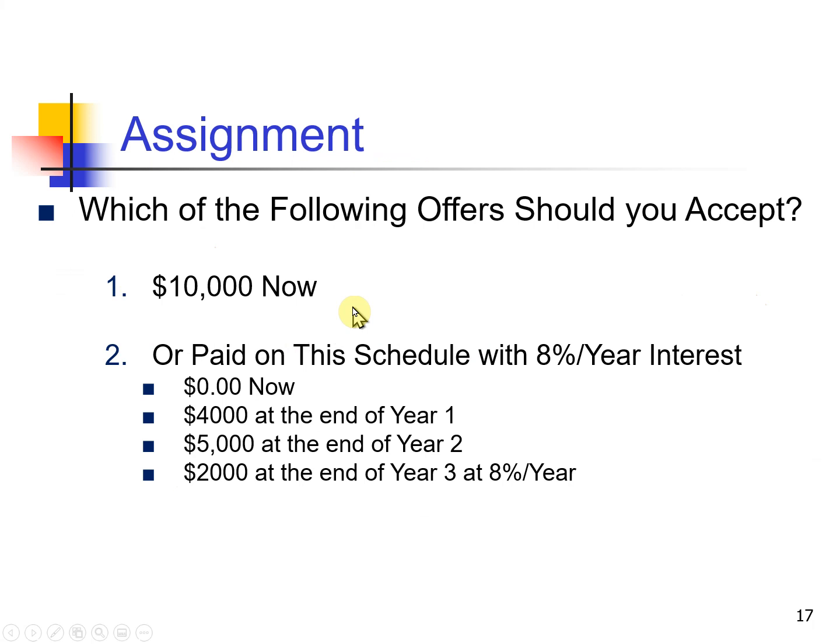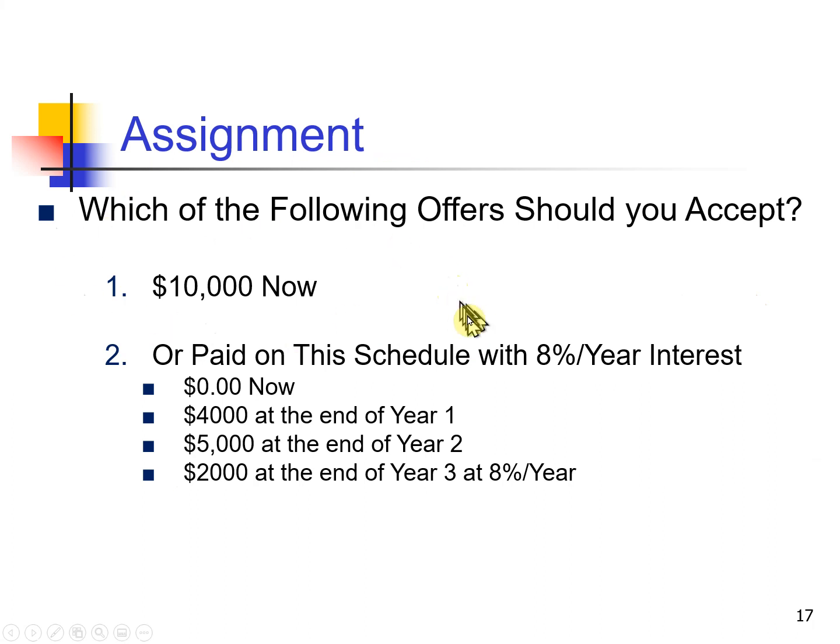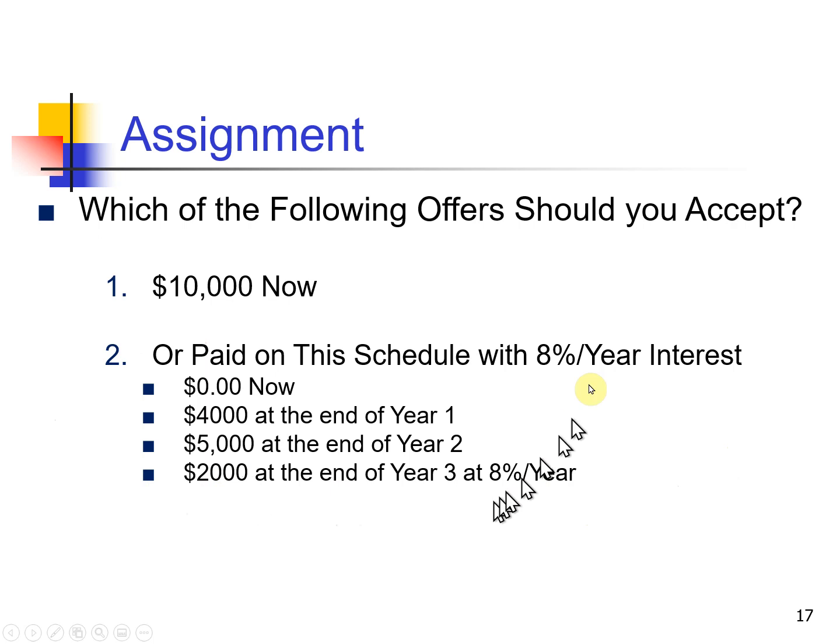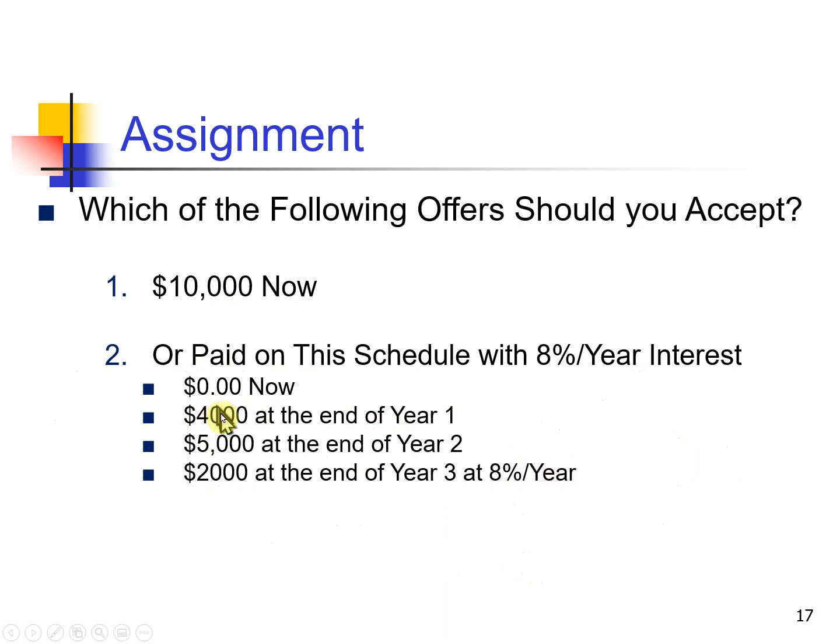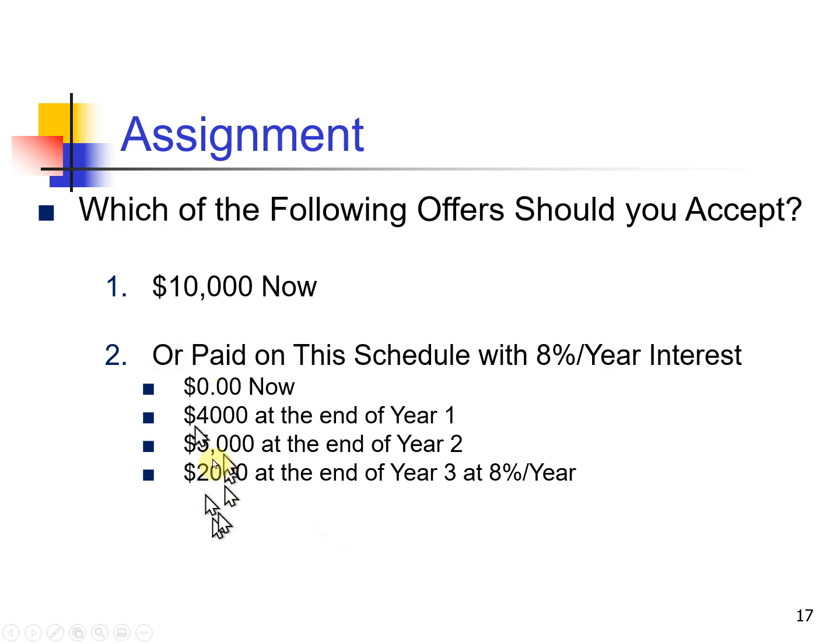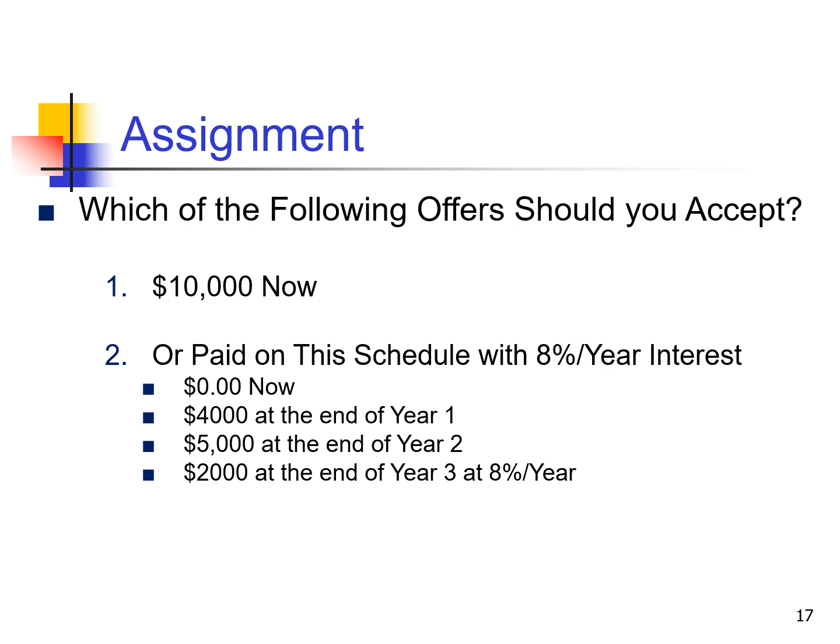So try this problem. Should you accept $10,000 now, or paid at this schedule, that you get zero now, you get $4,000 at the end of year one, $5,000 at the end of year two, and $10,000 at the end of year three. Eight percent interest, by the way. So we're going to get $11,000, but it's going to come later. We're going to get $10,000 now or $11,000 later.